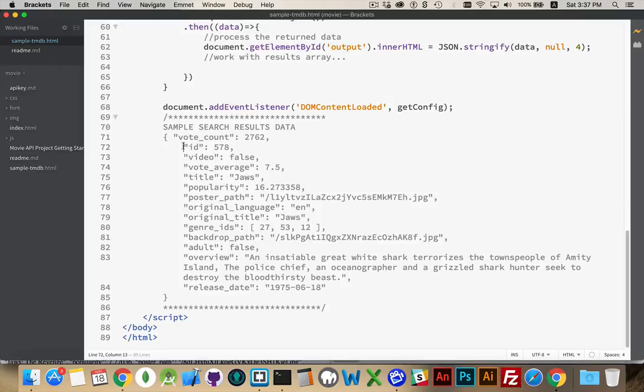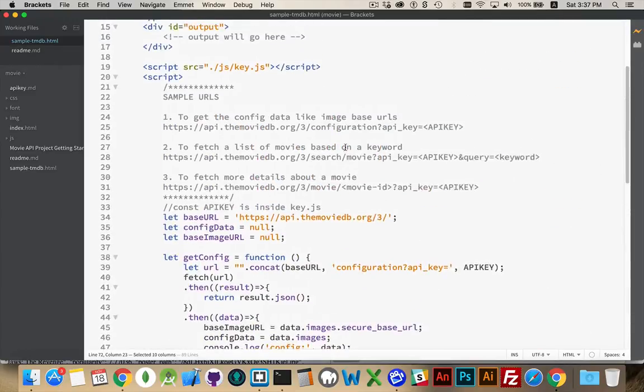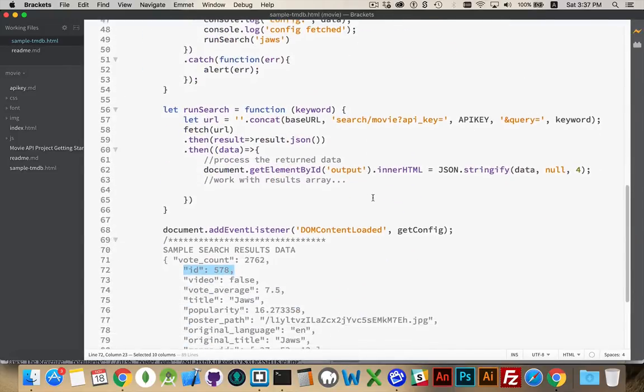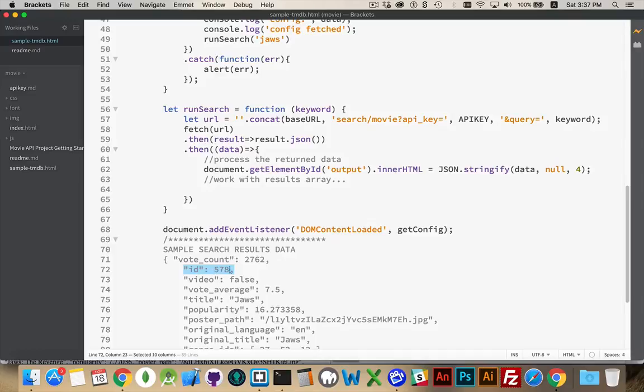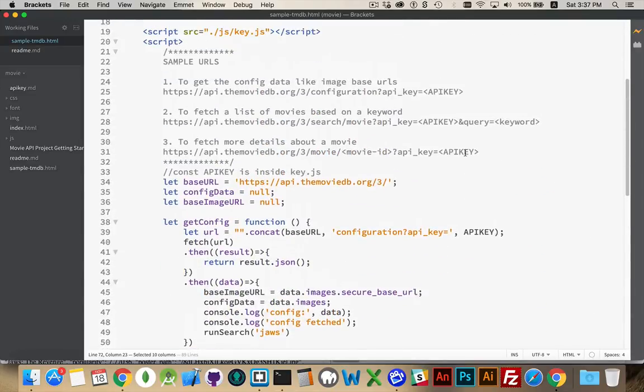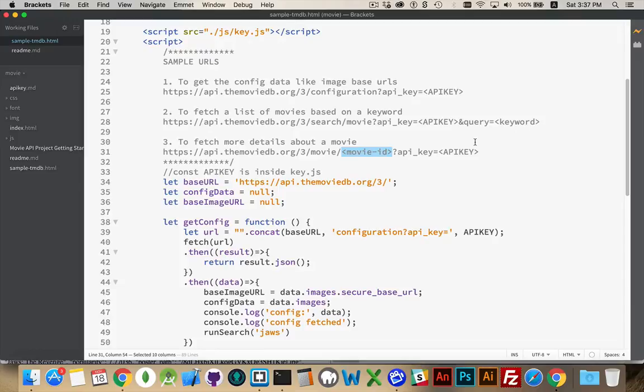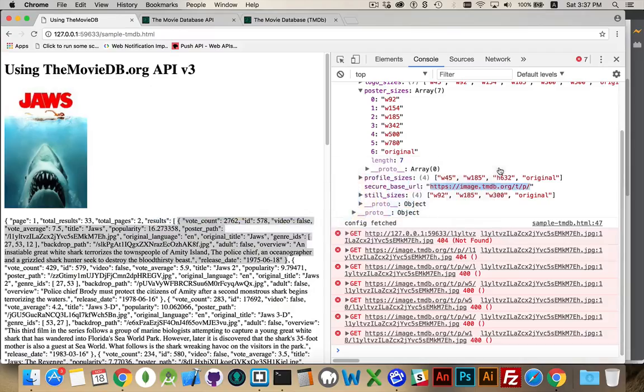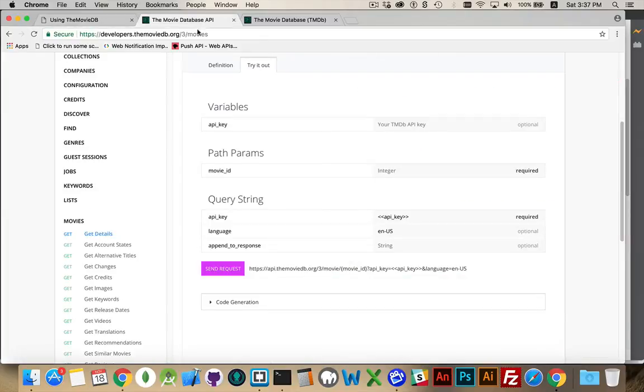Title popularity was calculated based on the vote count and the vote average. The ID, this is the number. Remember up here we had fetch more details about a movie, and we needed a movie ID? Well, JAWS is ID 578. So if we wanted to fetch more, we would do a fetch where this would become 578, and API key goes here. That's going to return us a different JSON object with more properties. And you can always use console.log to look and see what those other properties are, or jump into the API documentation.